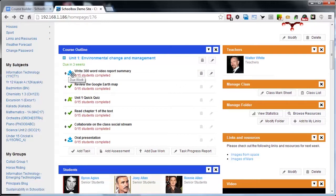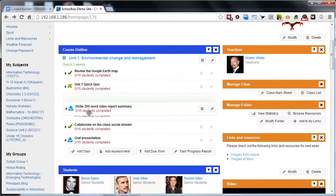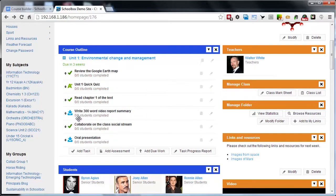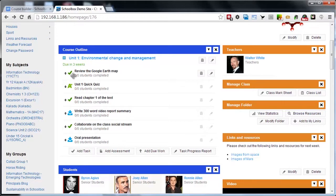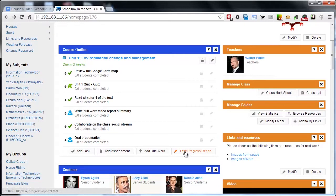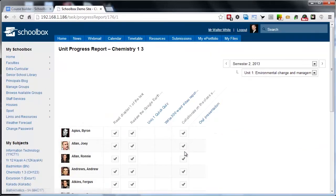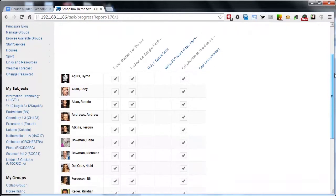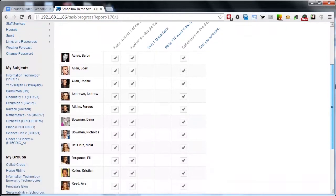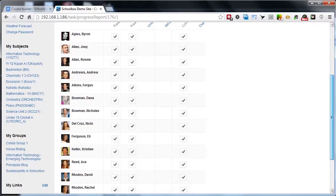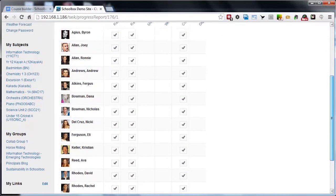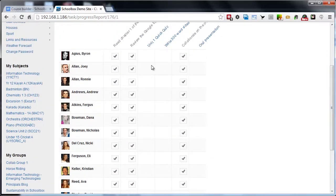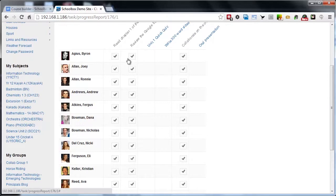As a teacher, I can also read all of these. I've got a count of how many students have completed them and I'm also able to access the task progress report. This is going to give me an overview of all of the students in my class and the tasks that they need to complete.